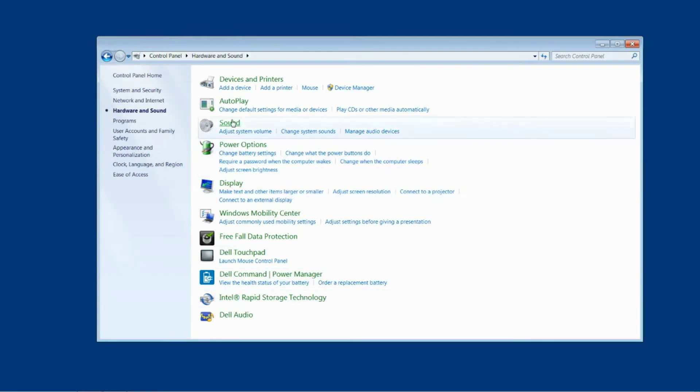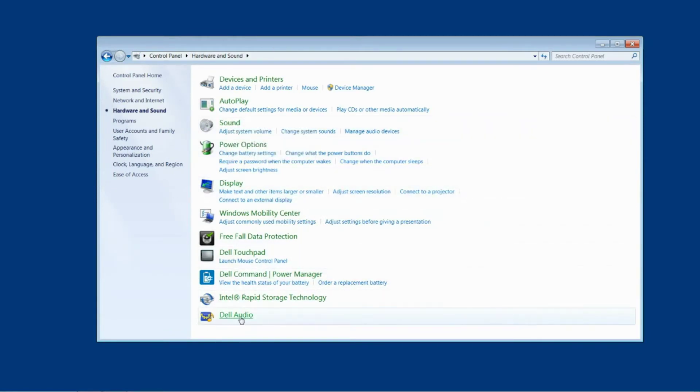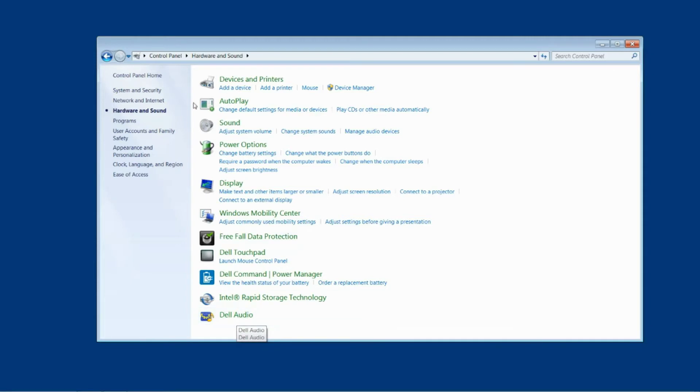Inside hardware and sound you'll see not only sound but also right down the bottom Dell audio. So before we get into Dell audio which is where all of these sound enhancements are on this machine...